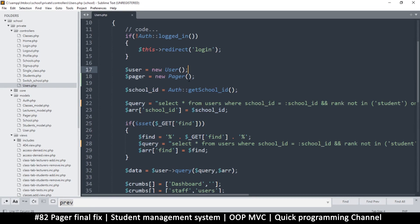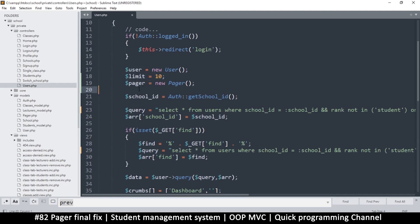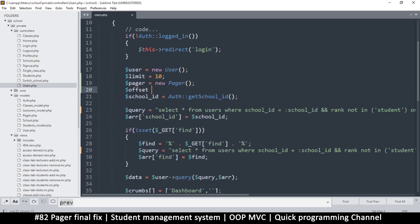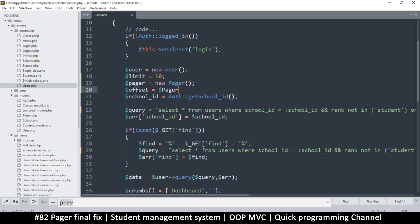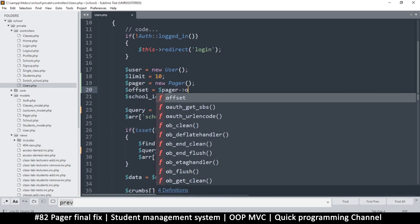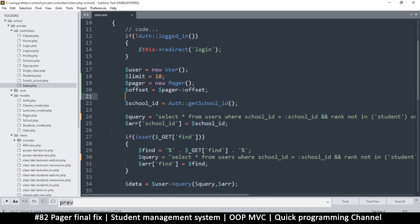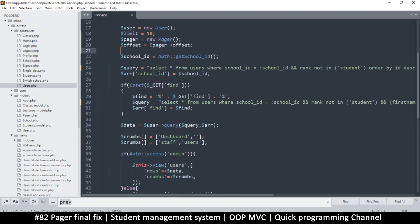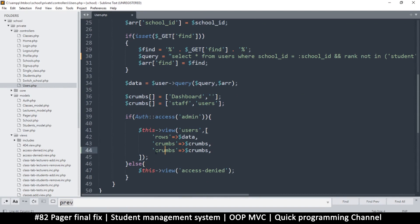I still need a limit and an offset. Limit equals 10 - it's the same number as the default so just leave it. The offset will be pager offset, with a small letter here.